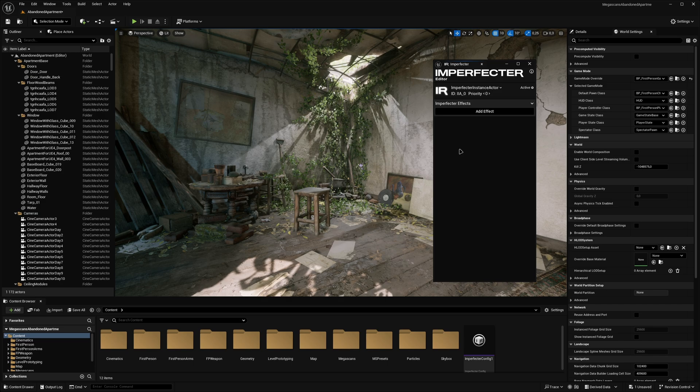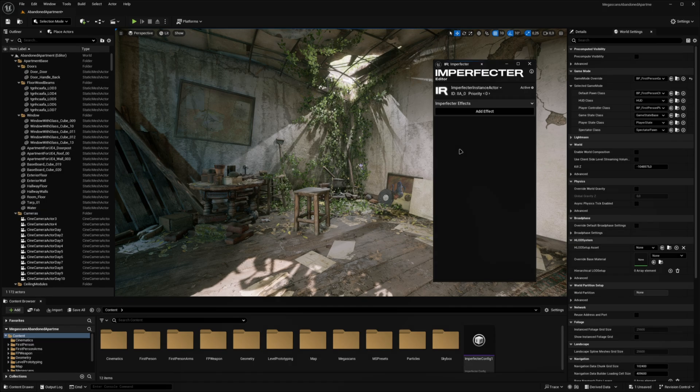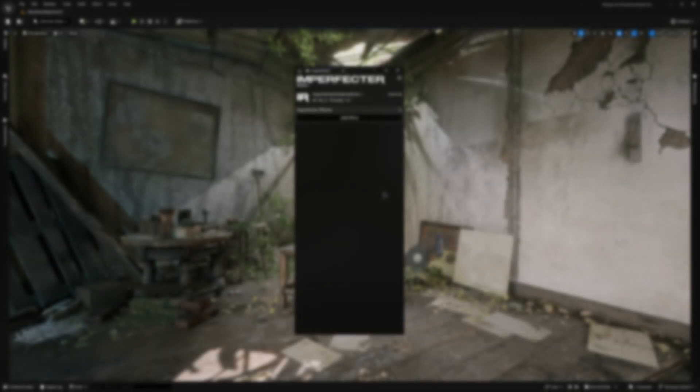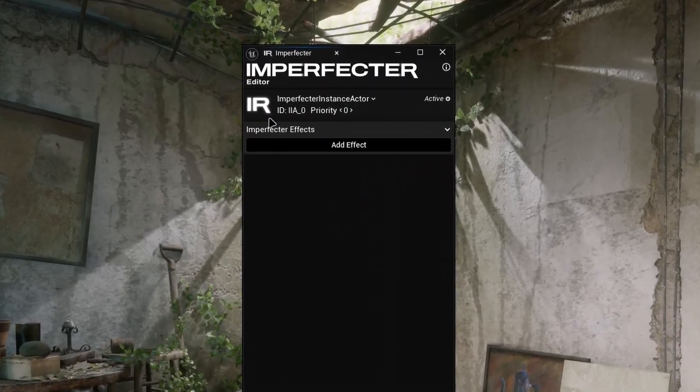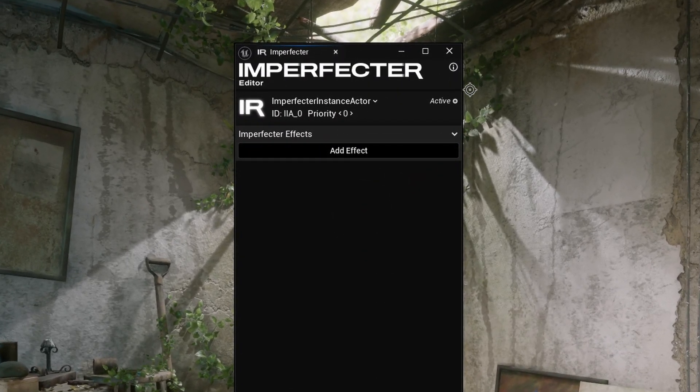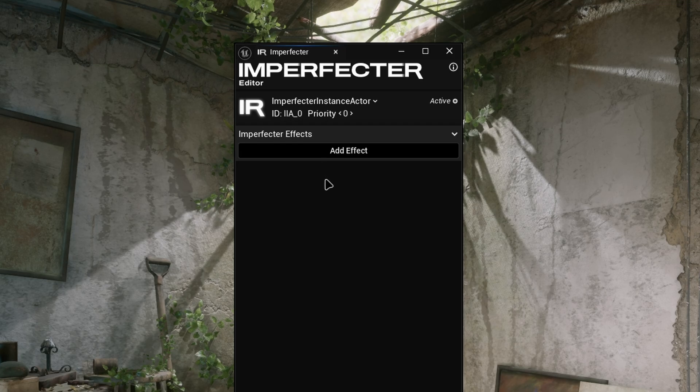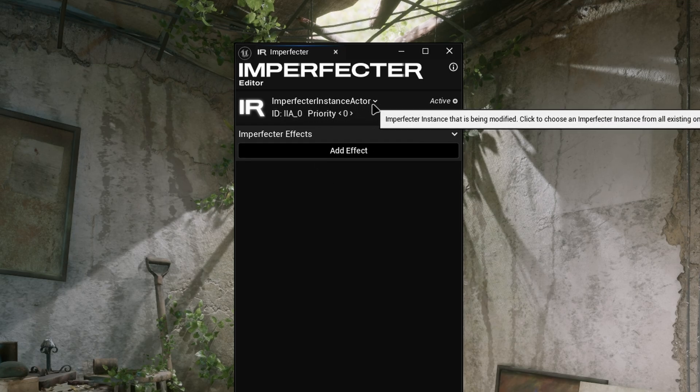Multiple Imperfector instance actors can be used at once, which allows for switching between effect configurations dynamically at runtime by changing the on-off state of the instances. Moving on to the UI of the editor, this section contains all the properties of the instance that is currently being modified by the editor. The name of the instance is shown right here.